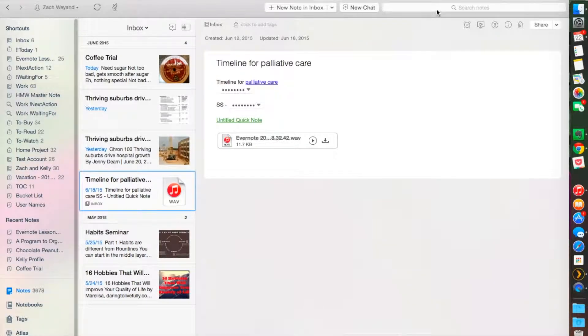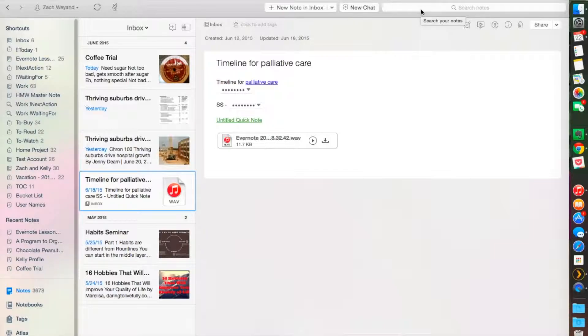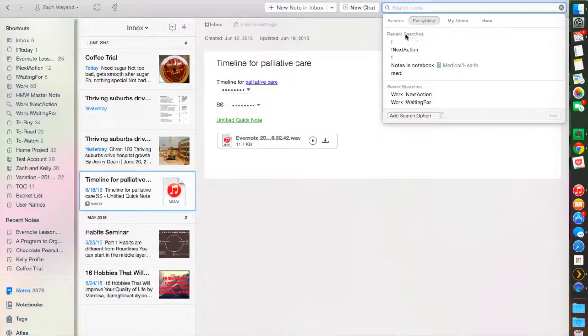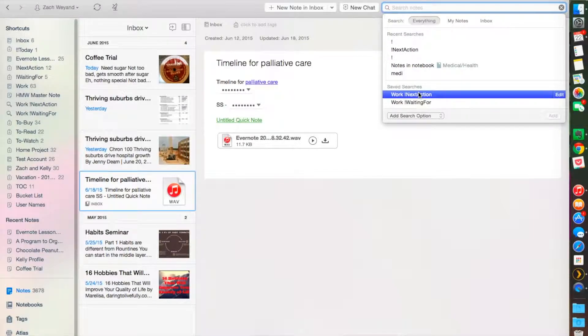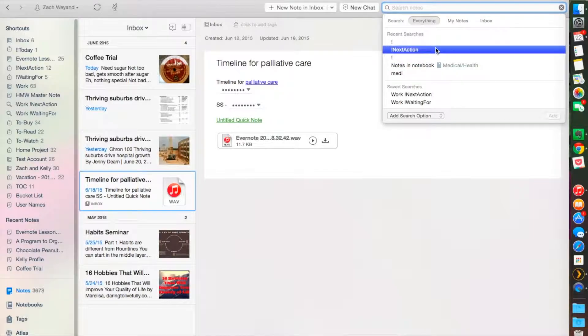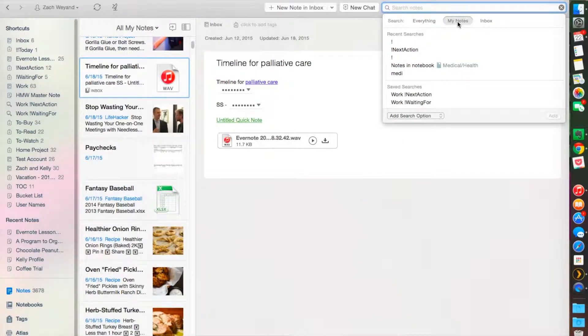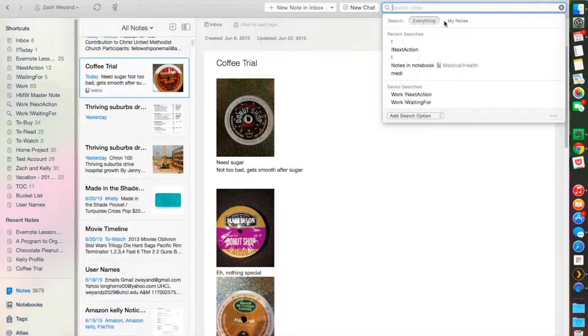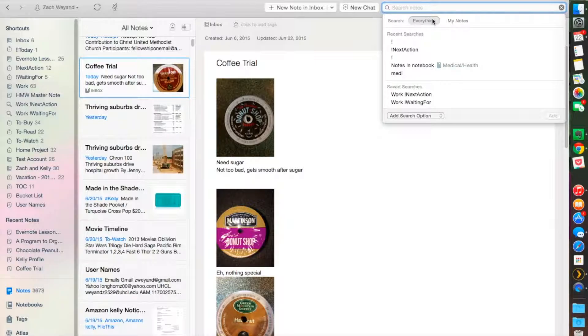You're going to work in this search bar right here at the top right-hand corner. This is where you're going to find everything. If I click on the search bar, it's going to take you to recent searches and saved functions. You can also search through just specifically your notes or a specific notebook.